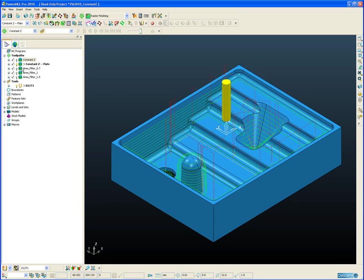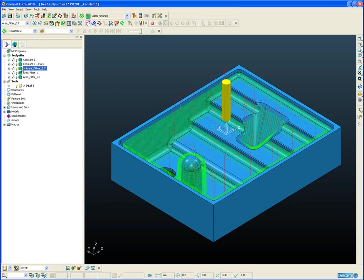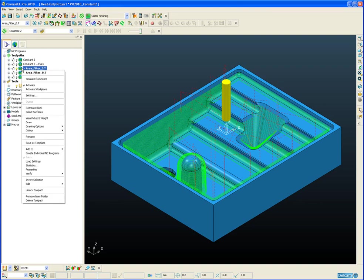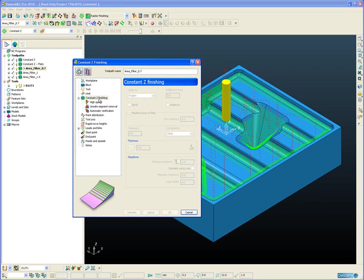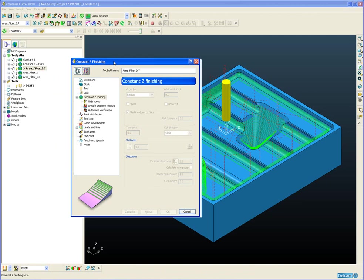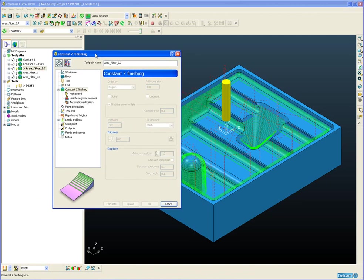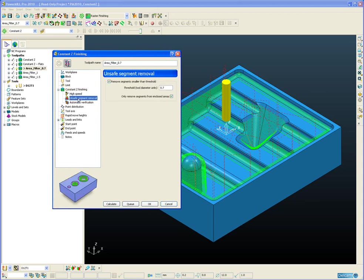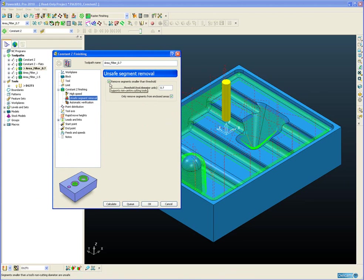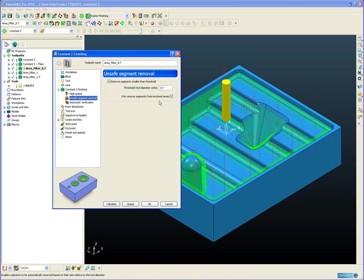So let's have a look at the actual user interface itself. So we have a separate tab now on the constant Z-finishing called Unsafe Segment Removal. And here is where we specify the value in terms of tool diameter units. At the moment the value is set to 0.7.